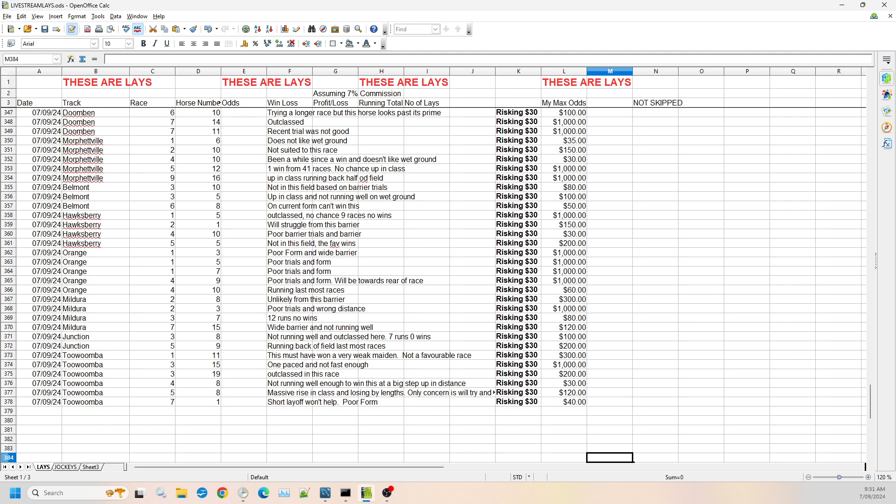And then we've got race five, number eight. It's a massive rise up in class, losing by lengths. The only concern is it's going to try to get to the front and try to pinch the race by leading and just run as hard as it can and tire out the other horses. Now if it can do that, it can win. But I expect it will tire itself out, and Toowoomba has a long enough straight that other horses will come past it. So I'm willing to go up to $120 in the odds.